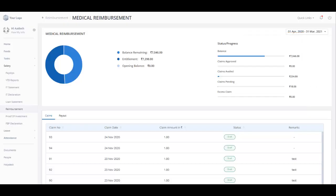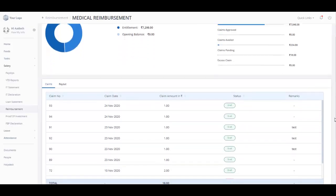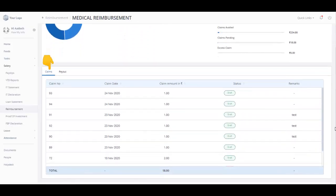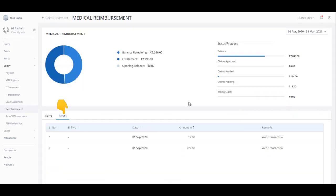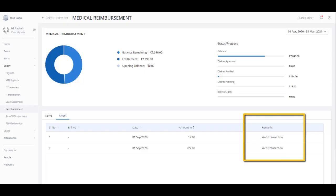The Claims tab displays information about all the claims you have applied to date. The Payout tab displays information about all reimbursement transactions and details of the amount paid against each claim. The Remarks column for each transaction indicates how the reviewer has approved the claim request for you.